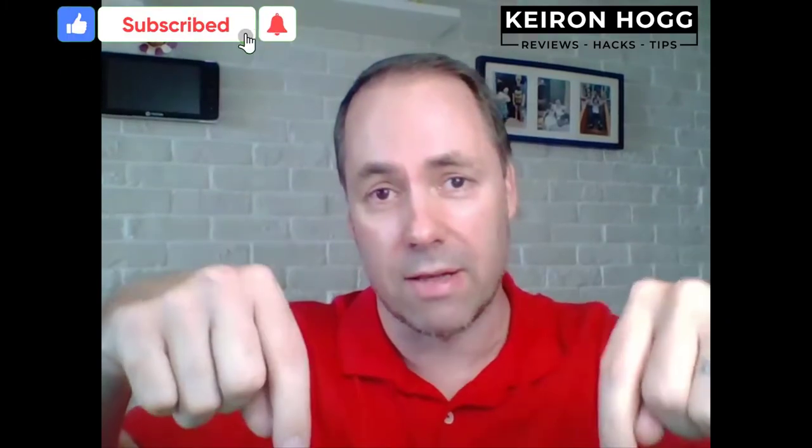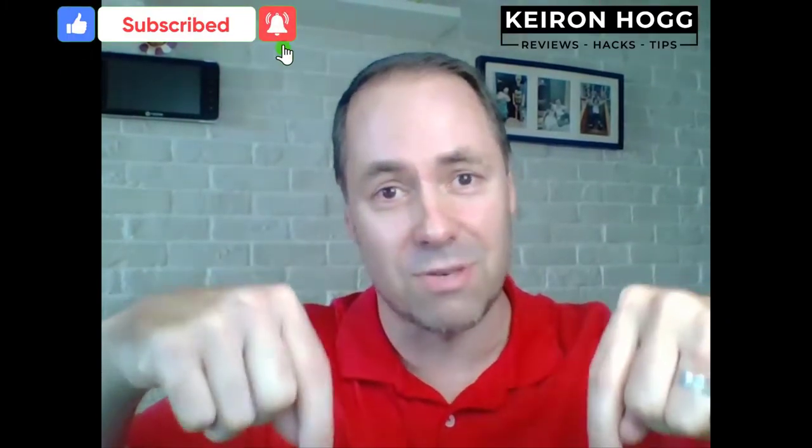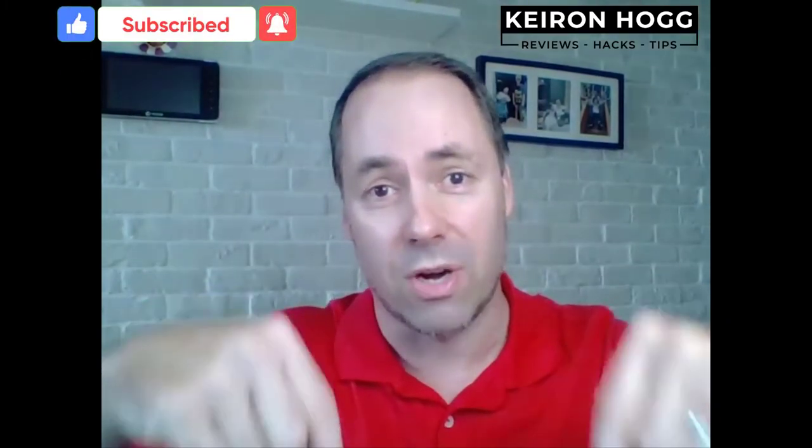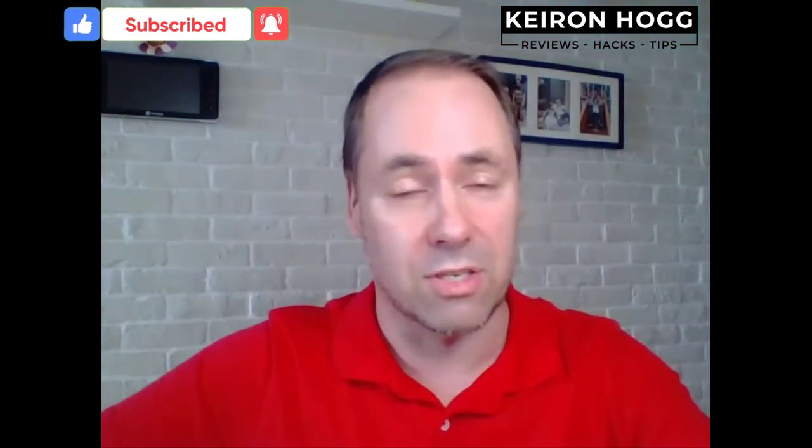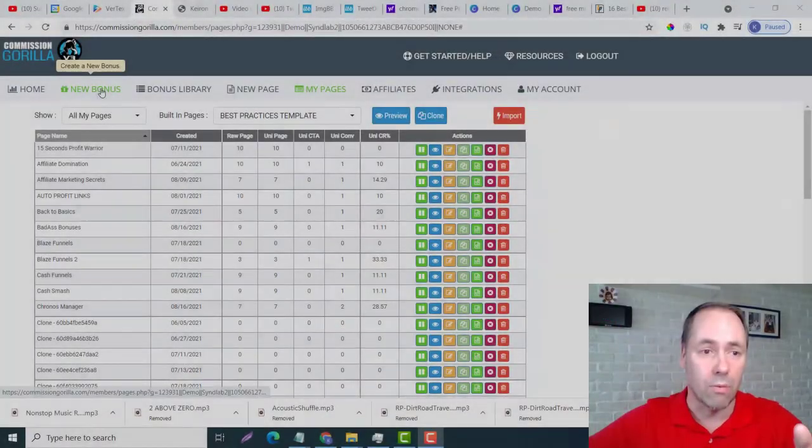We're now going to put those bonuses into Commission Guerrilla. We're going to upload them and also provide the link. If you don't know how to make the bonuses first of all, check my link in the description below, watch that video, and then you can continue on to this video. This is kind of like the next phase of the process.